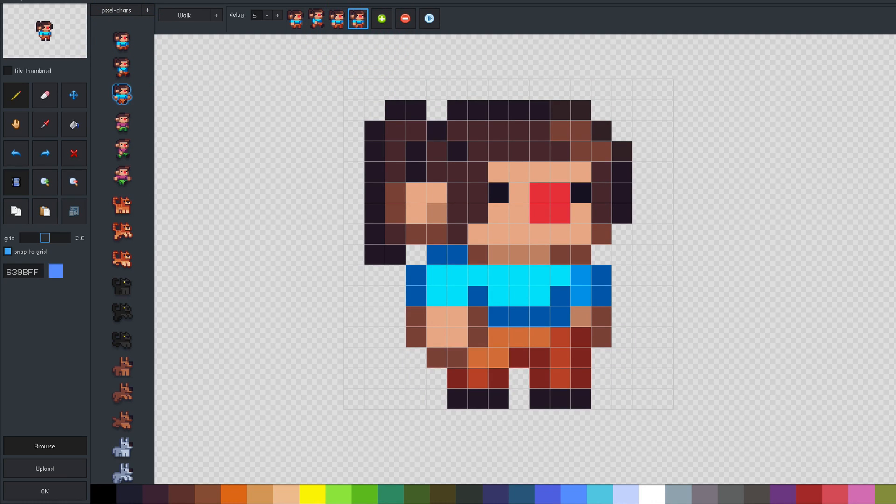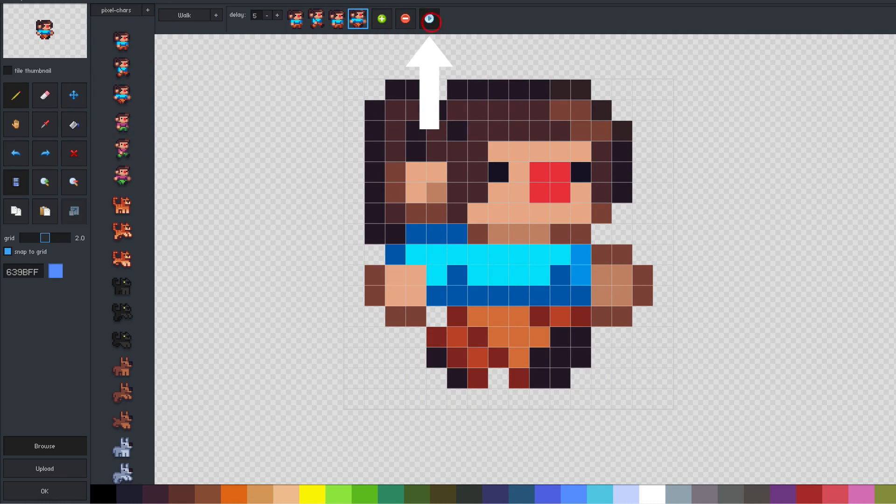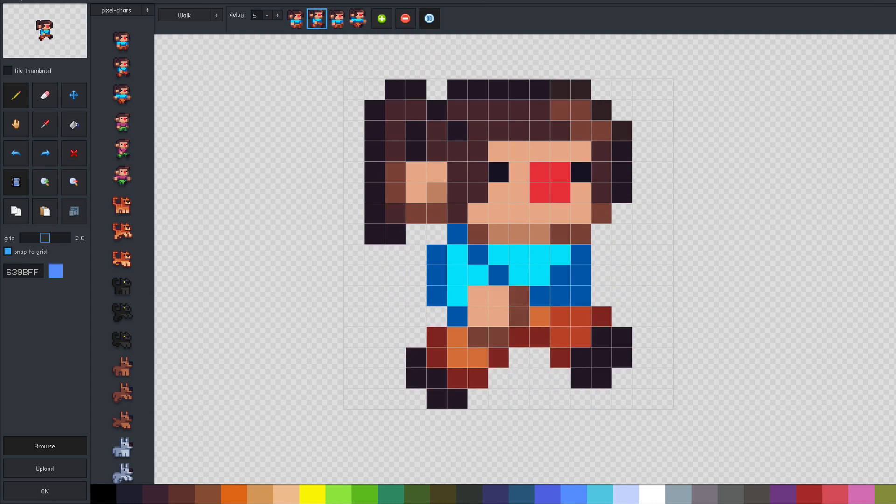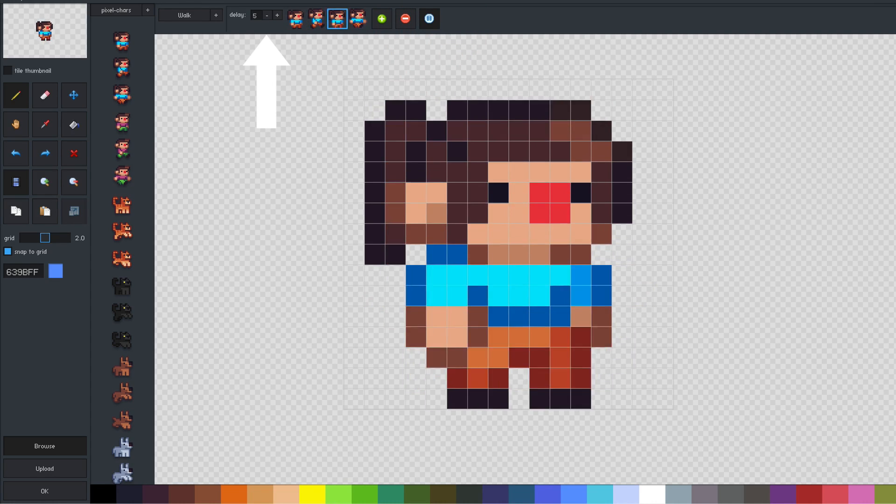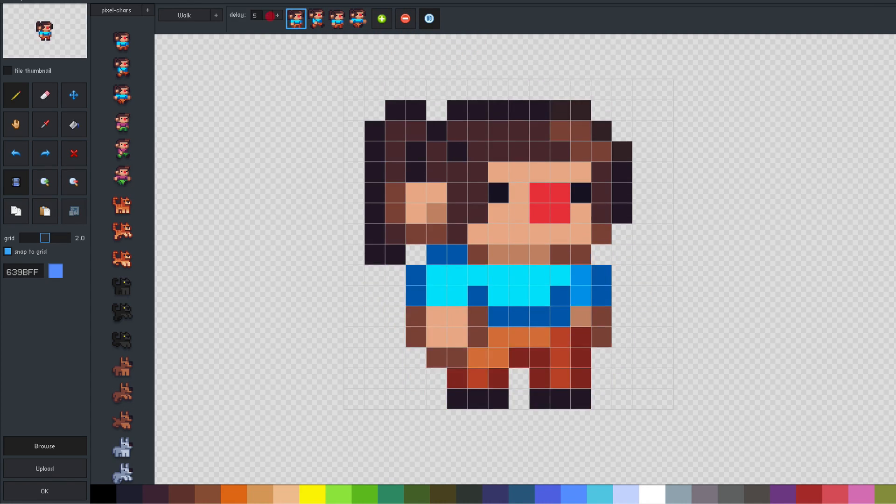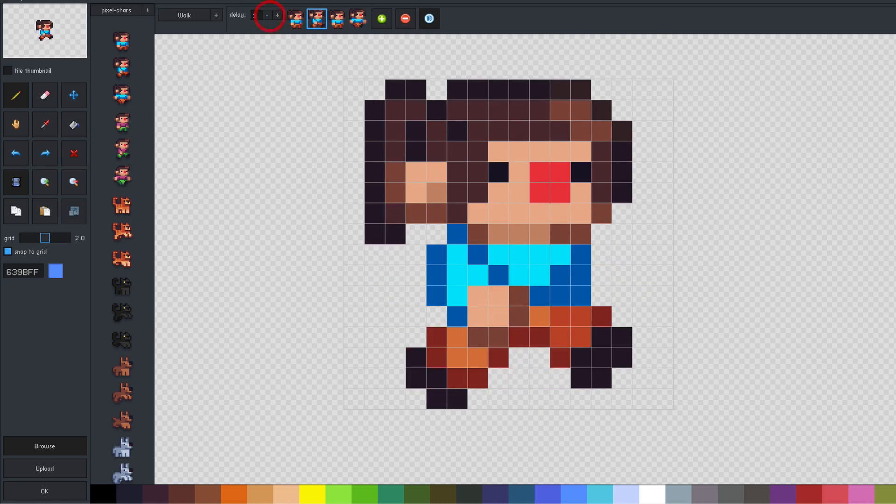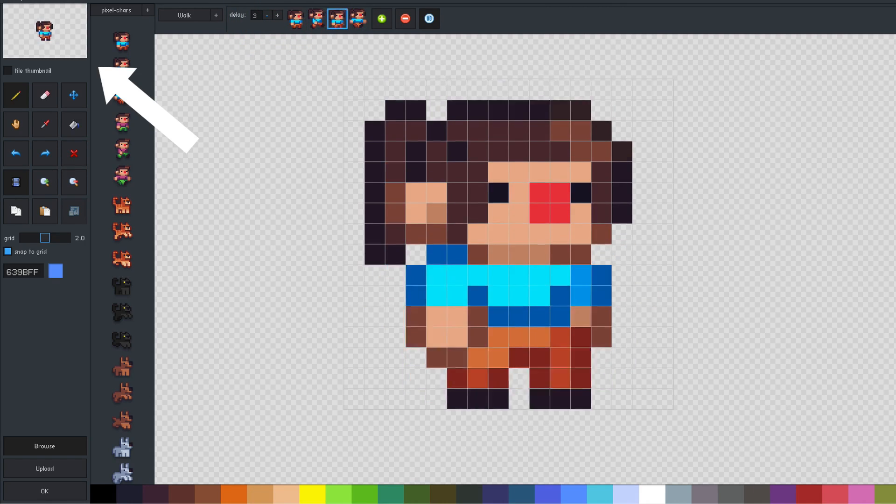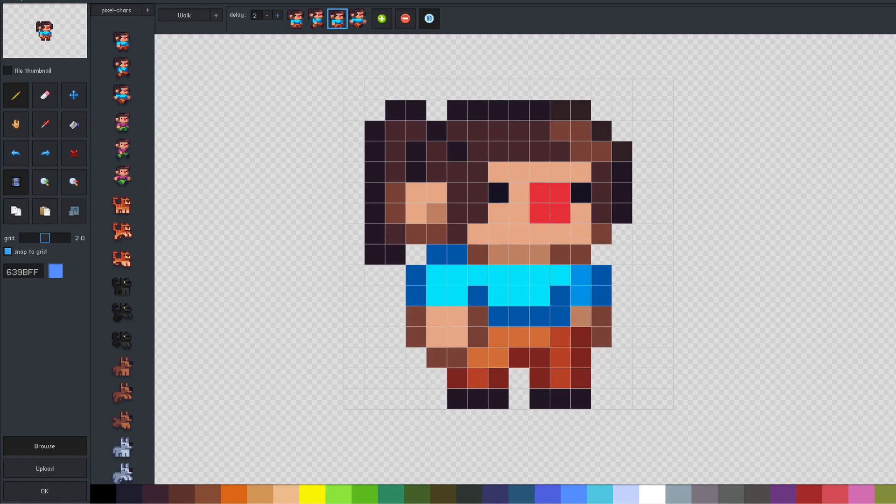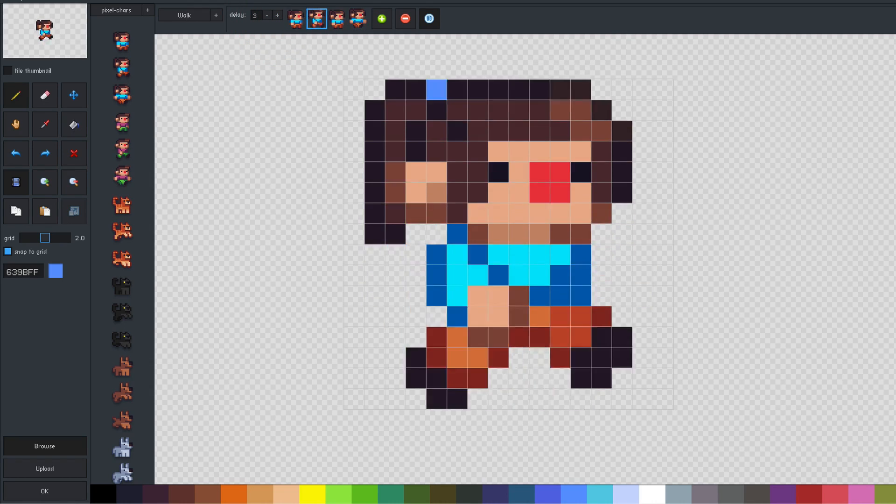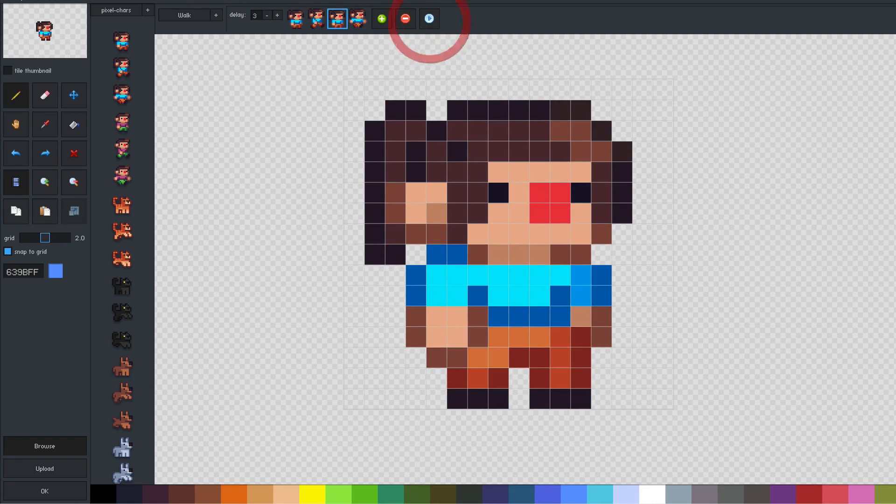To test the animation, click play. The animation speed can be adjusted by turning the delay between each frame up or down. A smaller delay makes for faster animation playback. The thumbnail window shows the animation at actual size. Once we're happy with the results, we click OK to save our changes.